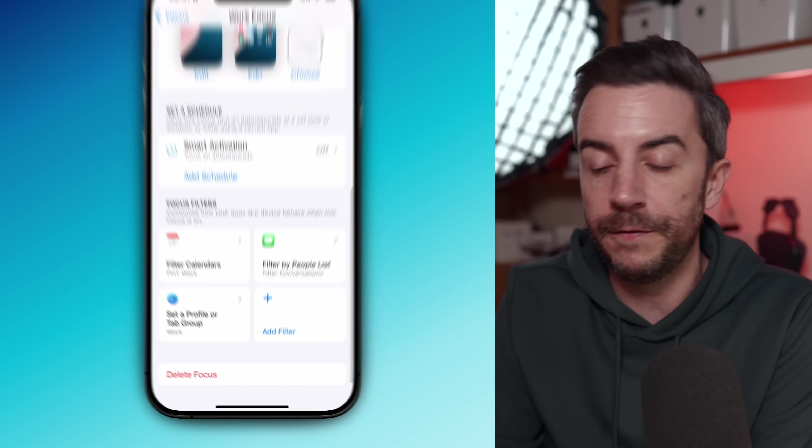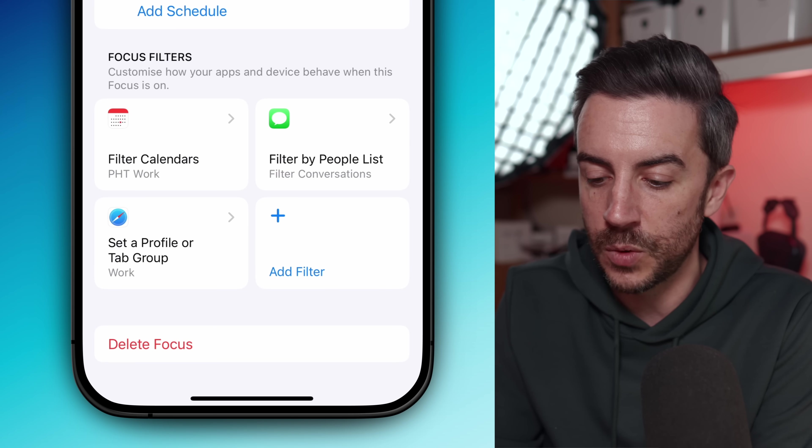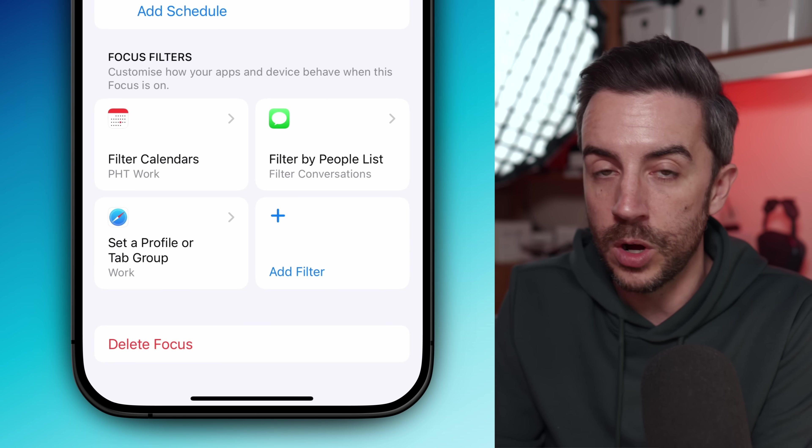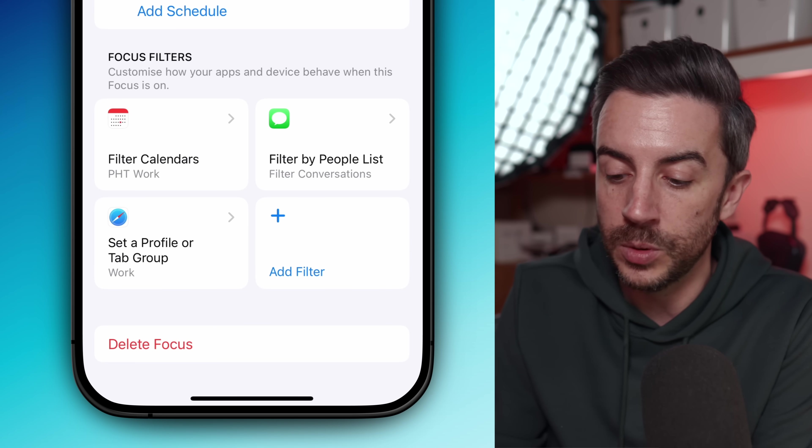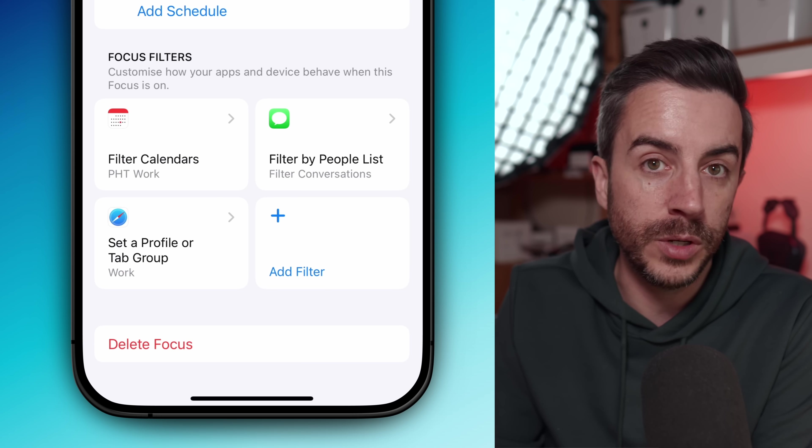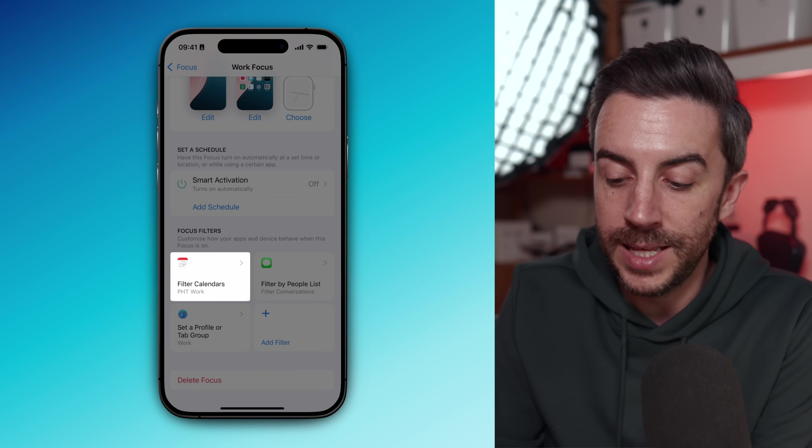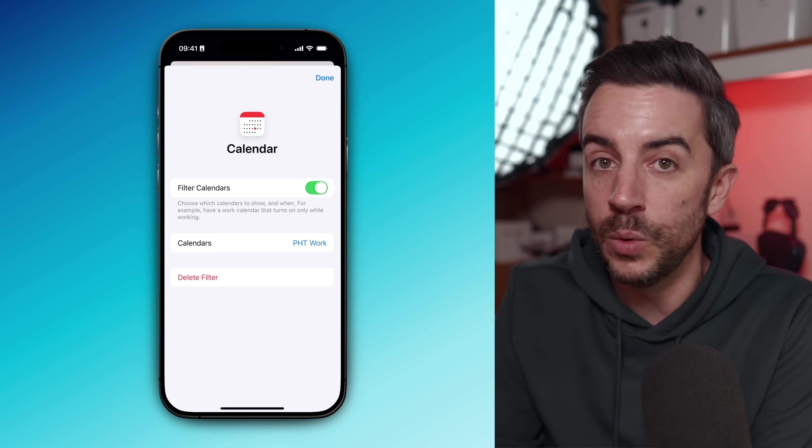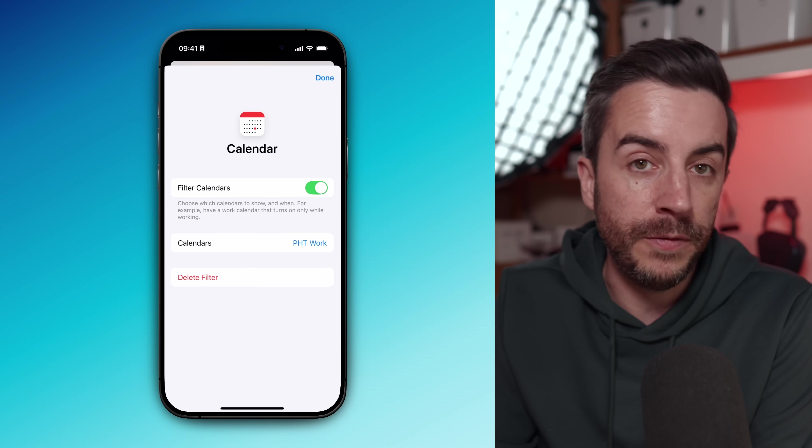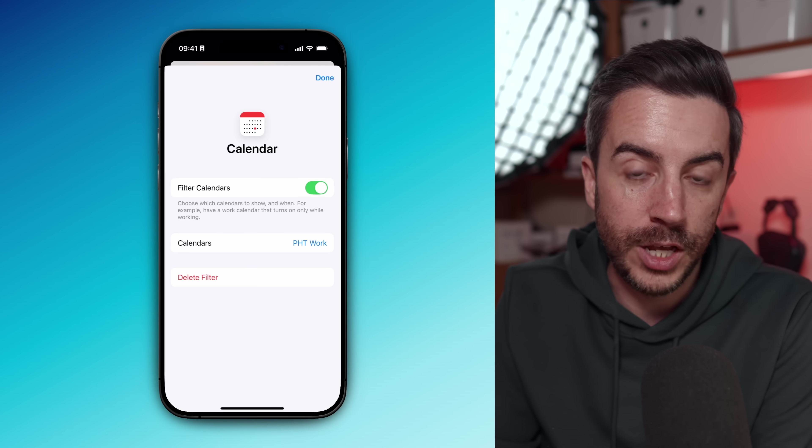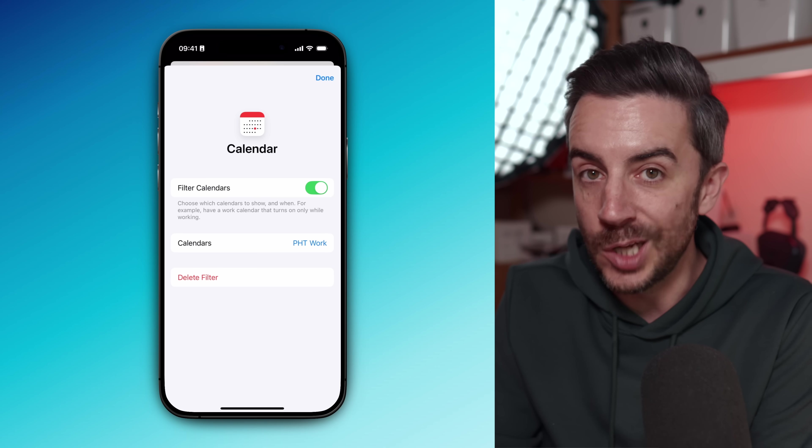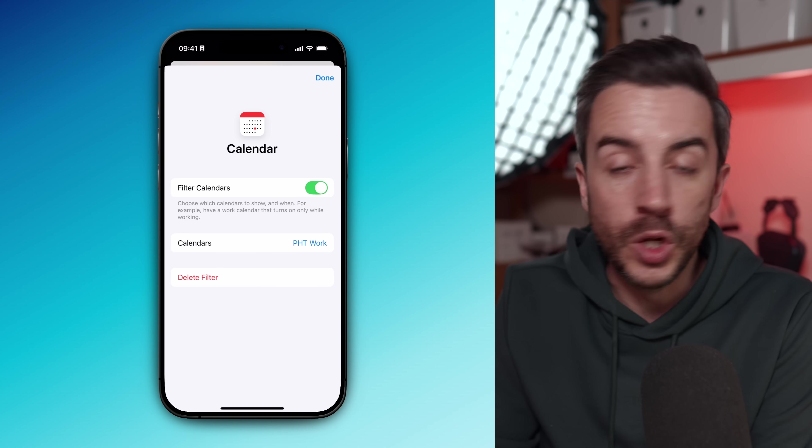Make sure to look at focus filters at the bottom of the screen because this is where you can control how individual apps behave when your focus mode is active. For example, in calendar, I've set it so that only work events will show up. My wife and I have got a shared personal calendar and I don't want reminders from that popping up during the working day.